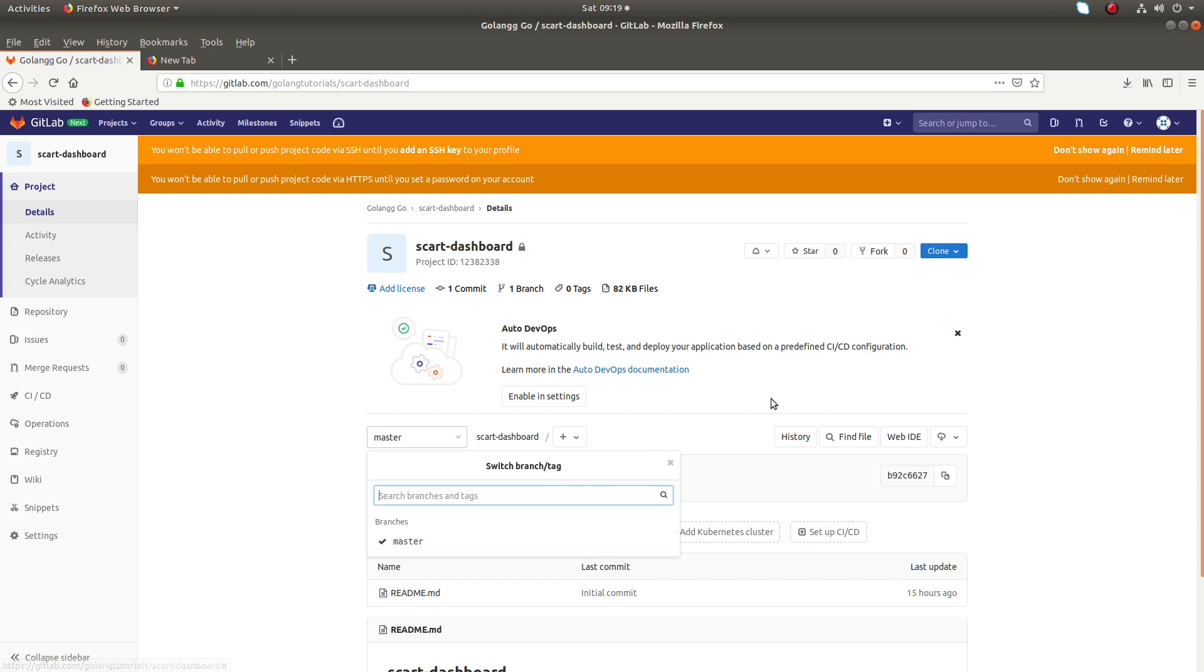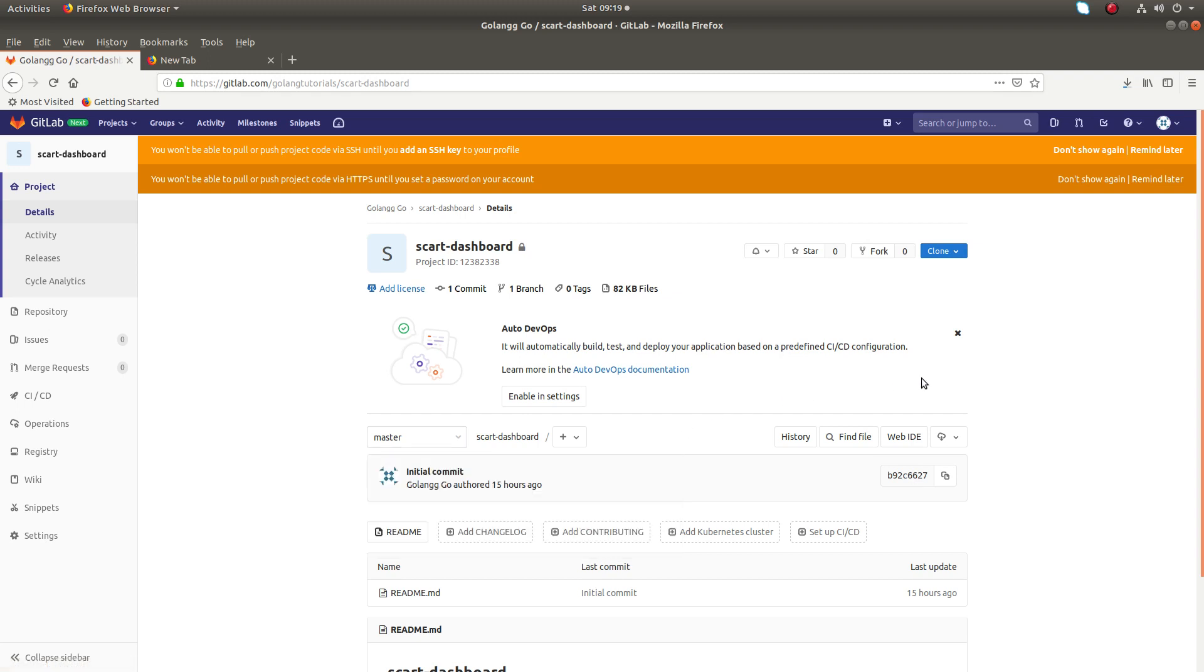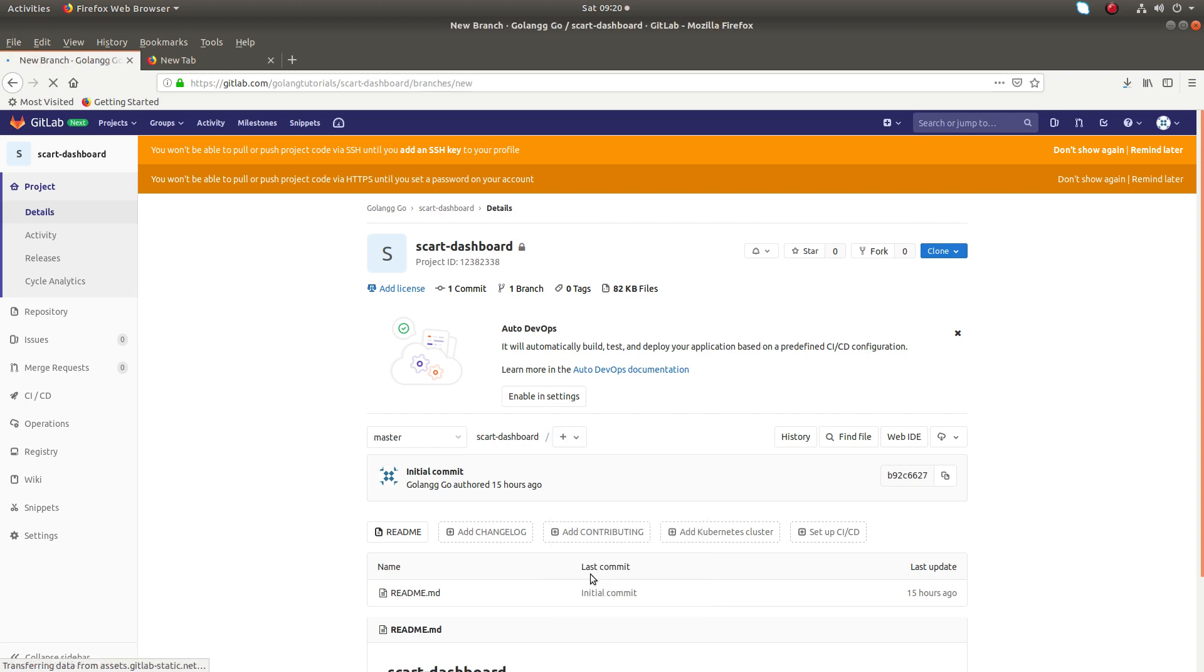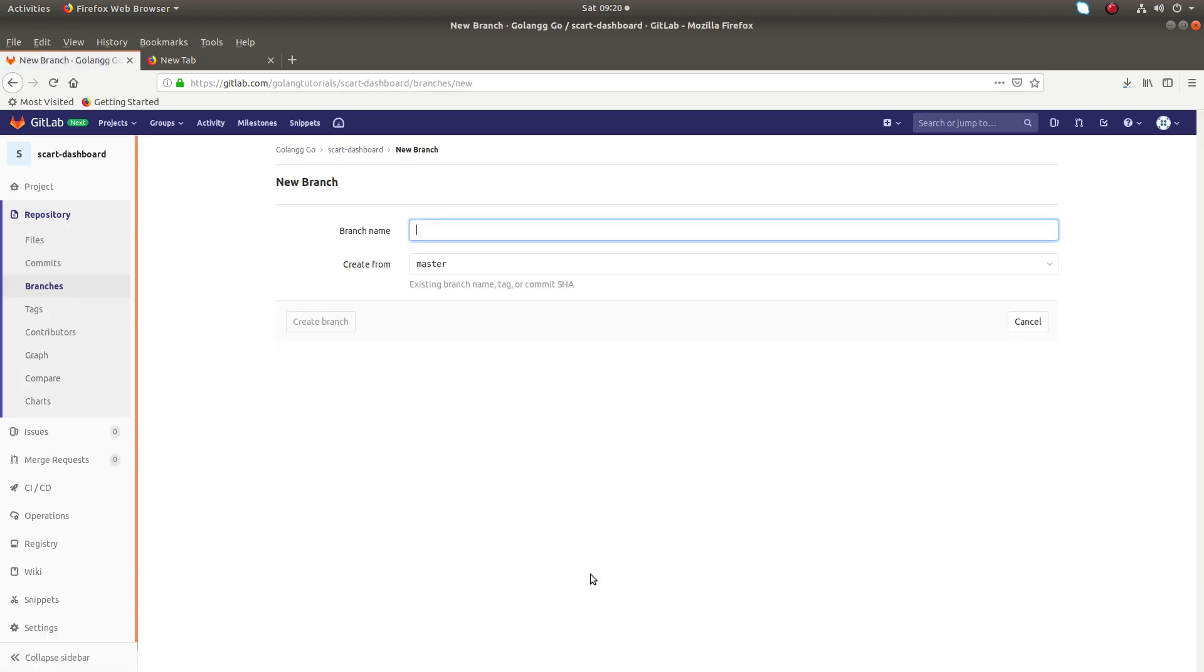I don't want to use the command line, so you can do it here. Just click on here, then here you can see 'New Branch'. Click on that, then here you can enter the name of the branch.